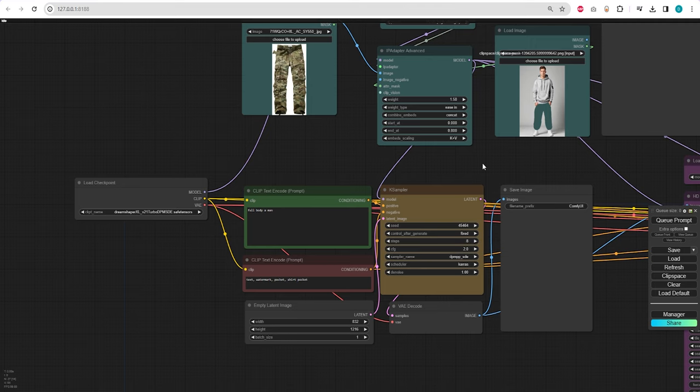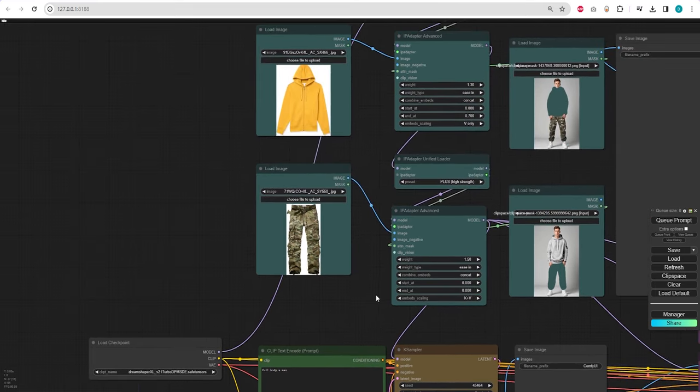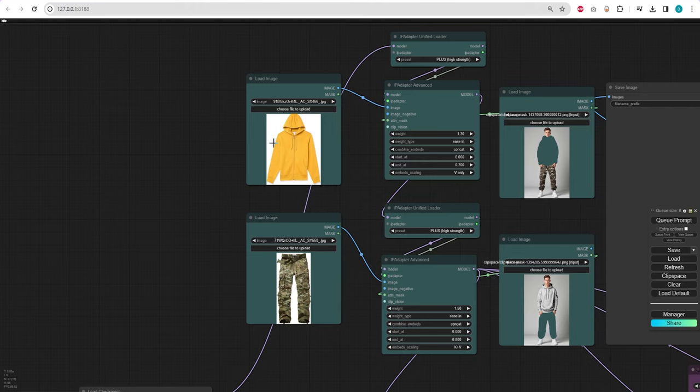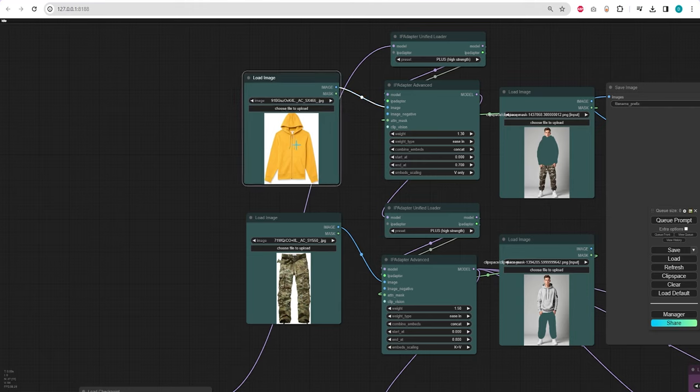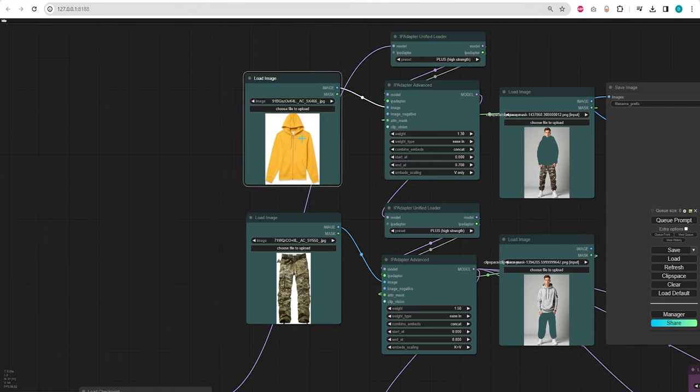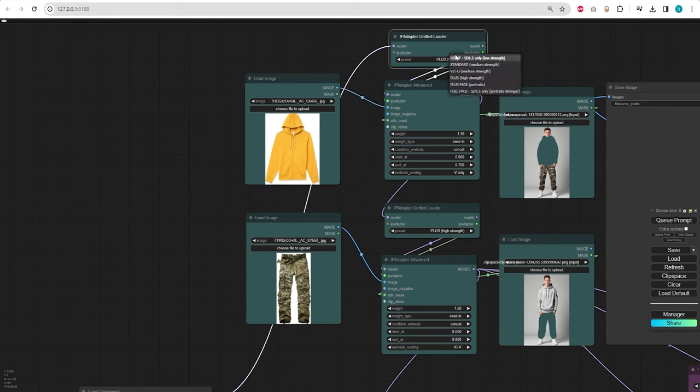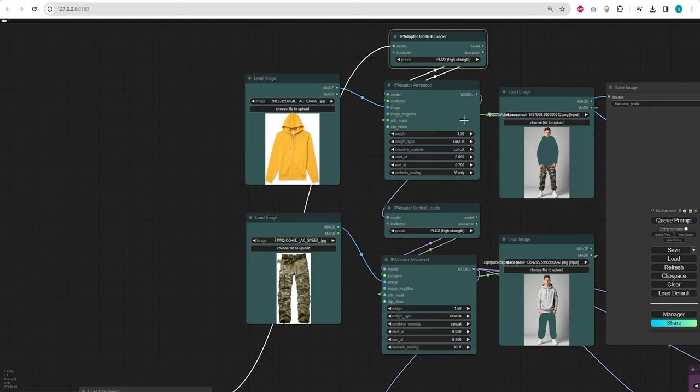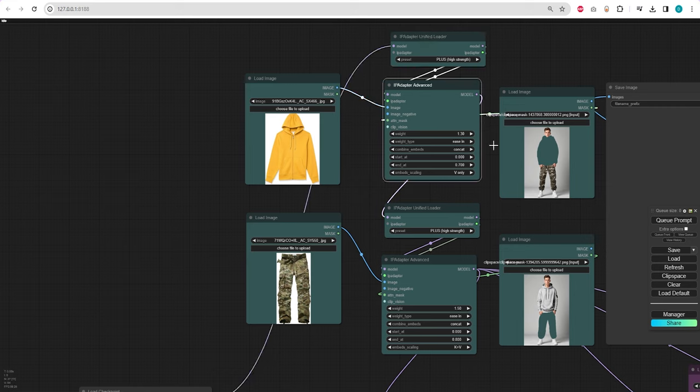In the IP adapter settings, you can input the top clothing here. A yellow hoodie with a zipper. The image is connected to the first IP adapter advanced node. Now, in the new IP adapter version 2, you only need to load this unified loader and select the IP adapter model. In this case, we are using the plus model. In IP adapter advanced, we require a high weight value, weight type ease in, and the denoise must needs to end at 0.7.